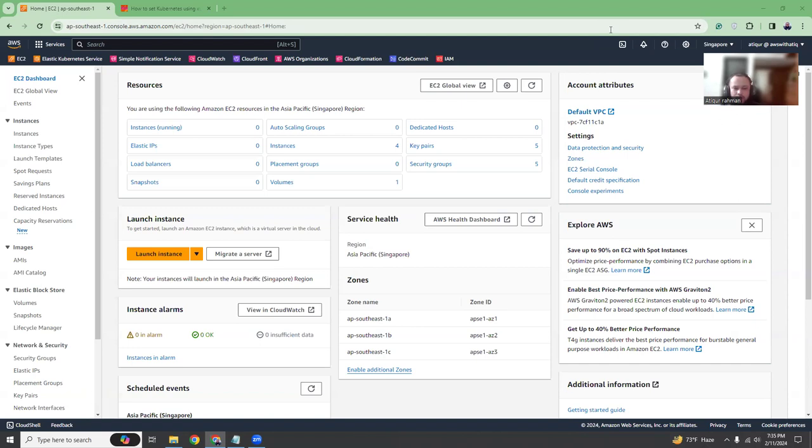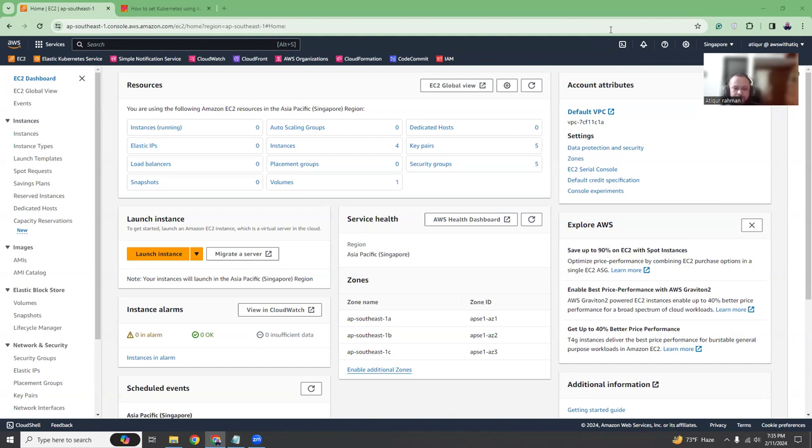So I have created some videos regarding minikube but that can only create one single node, one master. But in real environment or real world for production environments, we have to use multiple nodes. So multiple worker nodes you can add, you can remove. One node Kubernetes is not really ideal for production. It's good for testing, but not for production.